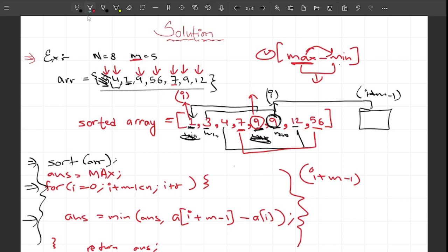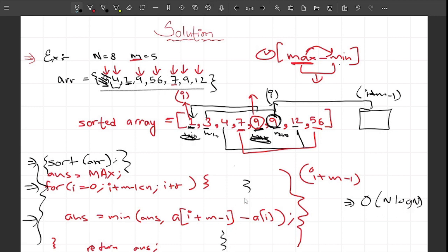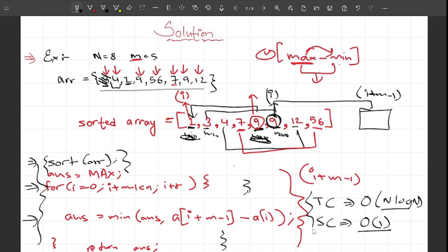The time complexity of this approach is O(N log N) due to sorting. The loop takes O(N) time but sorting dominates. The space complexity is O(1) since we are not using any extra space.